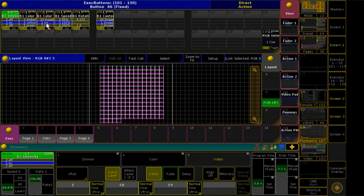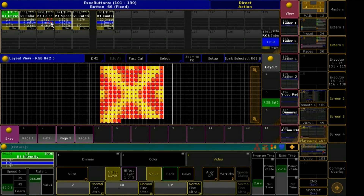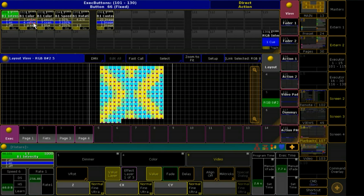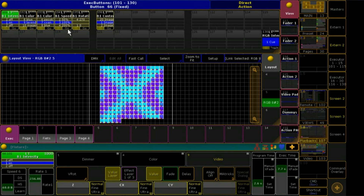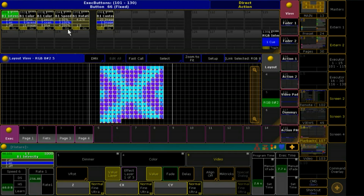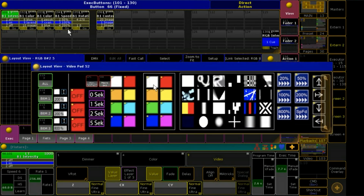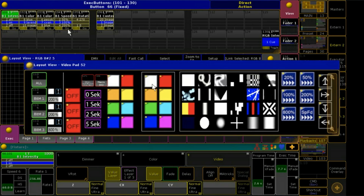If I like to use the 2-color mode, it is necessary to give a dimmer value to the RGB fixtures, and also the color presets for them have to be stored correctly into the preset pool. Please do not blame me, but I will explain in the next tutorial how to create a nice user interface in the layout view.